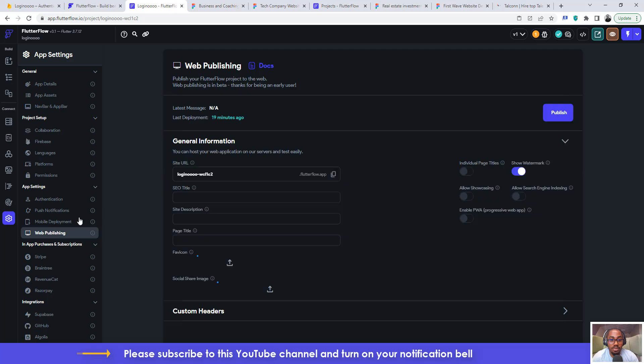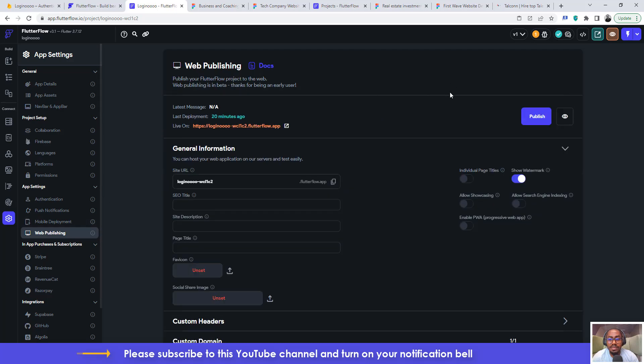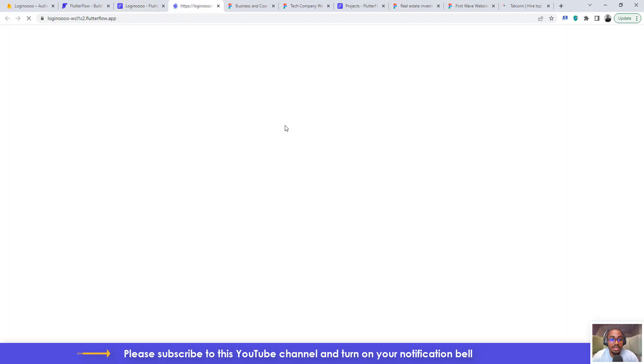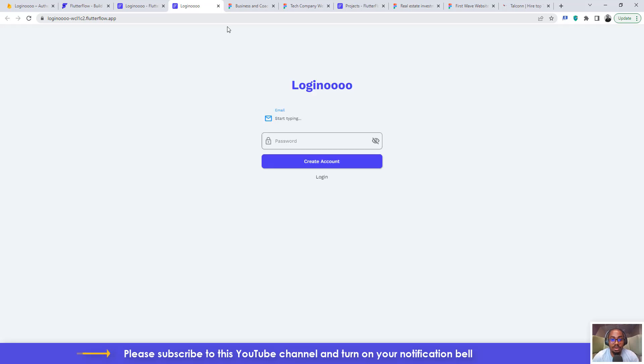web publishing and then you see a button here that says publish, so you click to publish. You wait for I think two to four minutes and then you will have the same thing that I have here and you can click it and it will take you to the web version of your application.